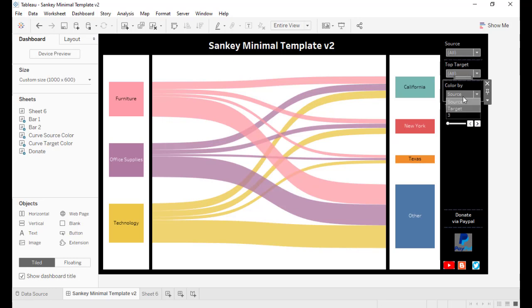Also we can choose to color by either source or by target.